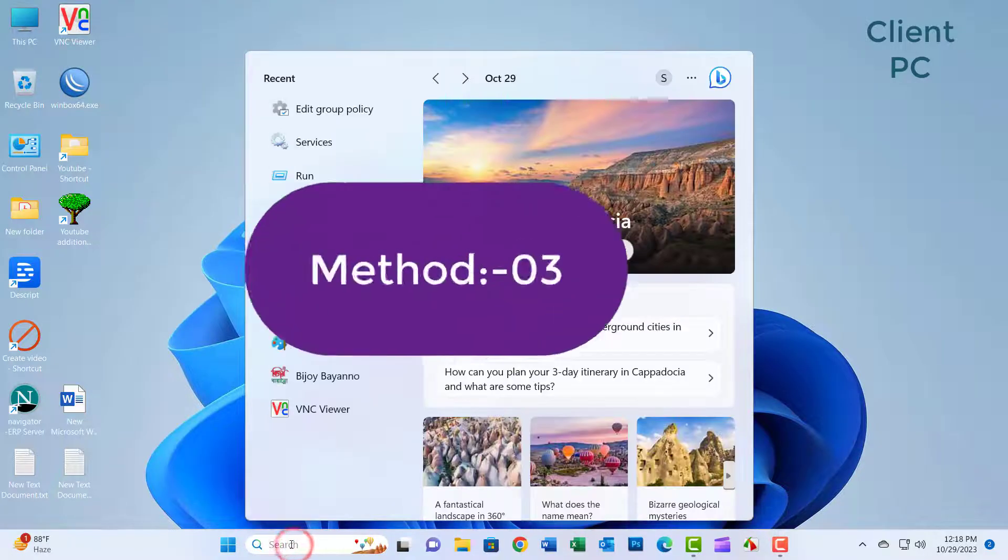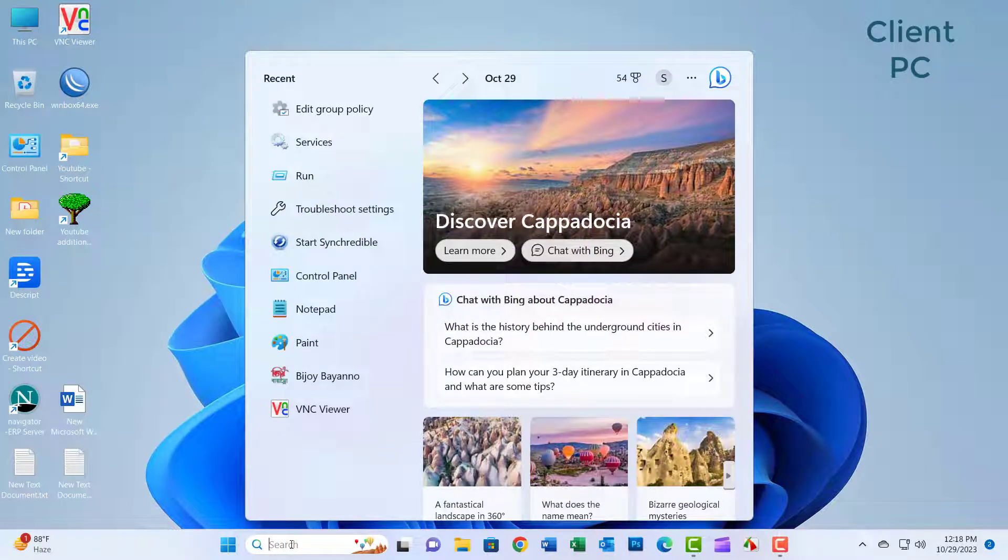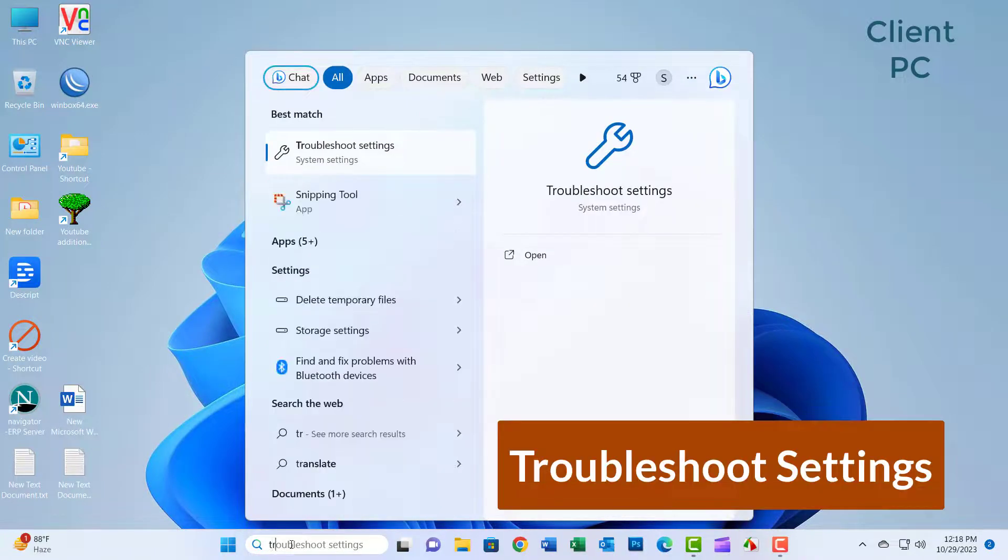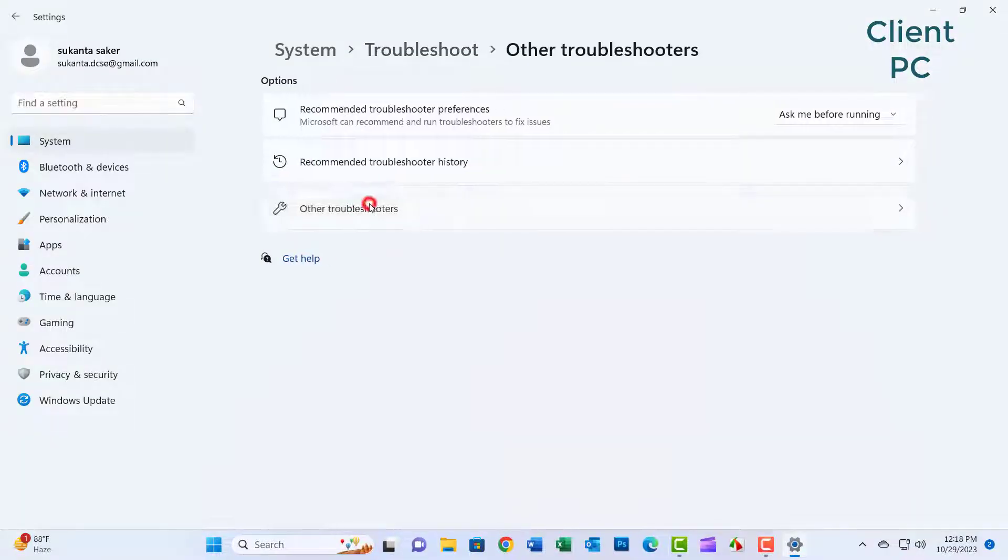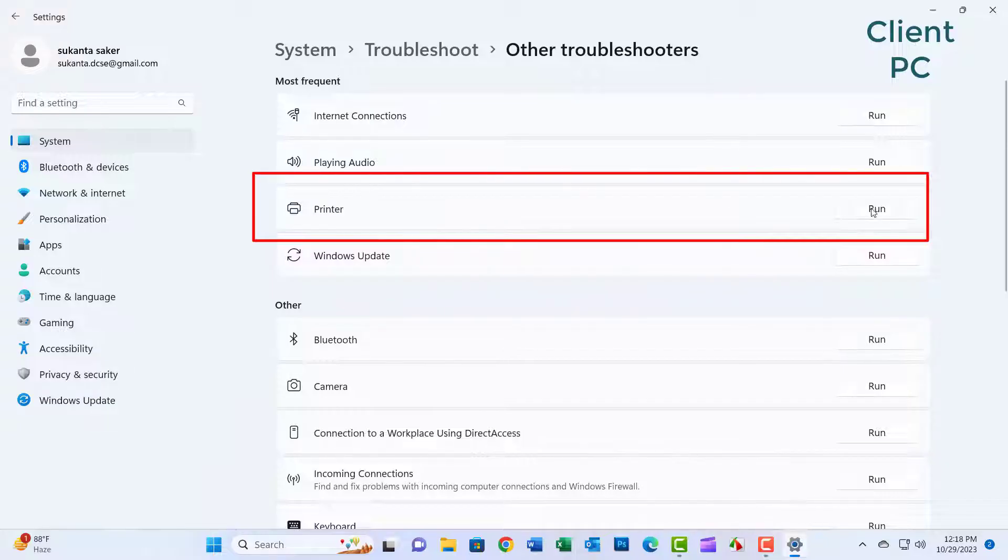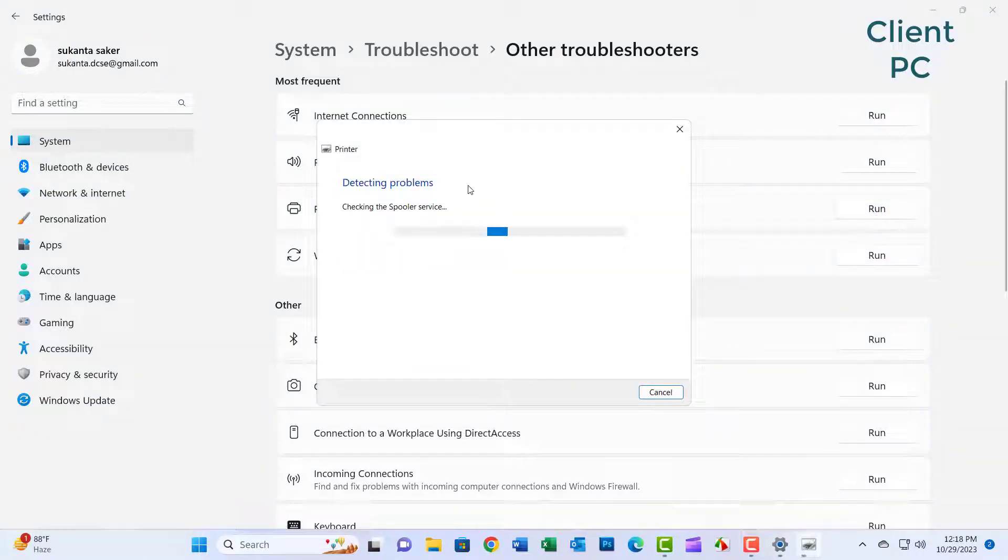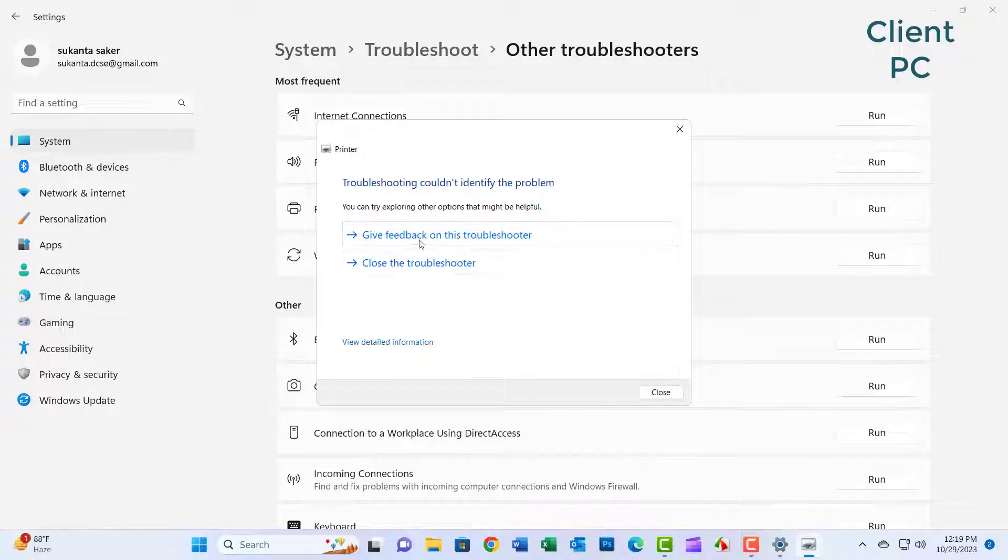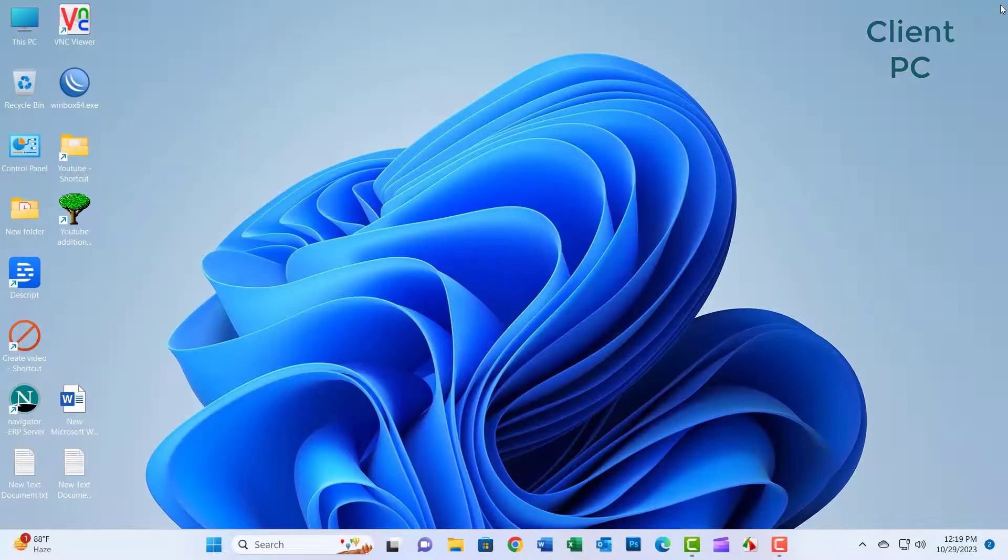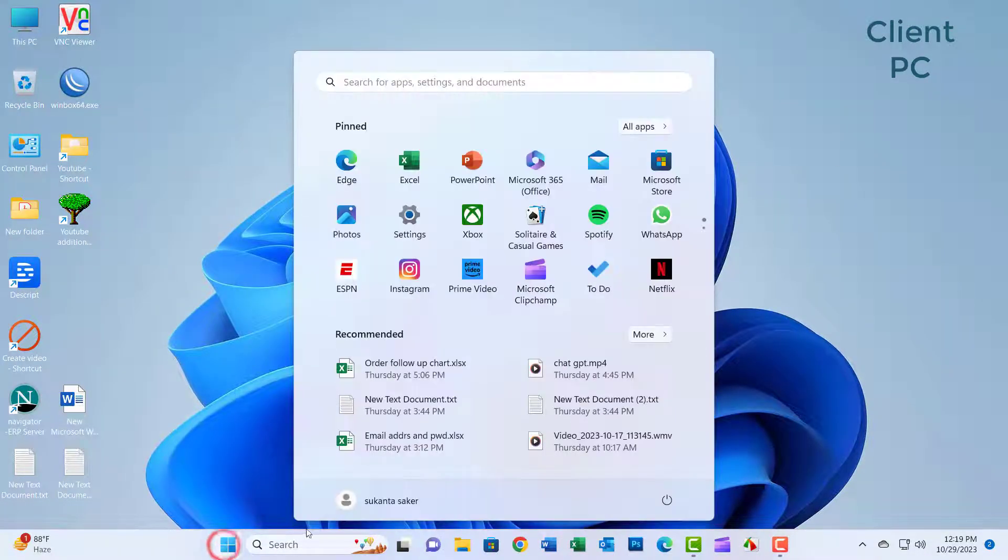Method 03. Just search Troubleshoot Setting. In the search box, now click on Troubleshoot Setting. Click on Other Troubleshooters. Click on Printer. Select Printer Model and Next. Close the window. Now restart your PC.